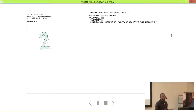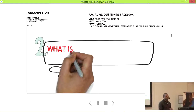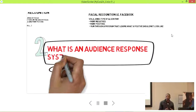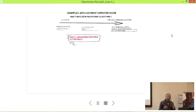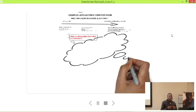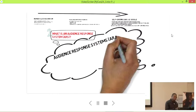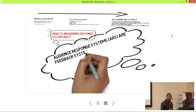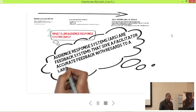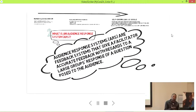The second point is audience response systems. An audience response system is really trying to get feedback from the audience. The definition is: audience response systems are feedback systems that give a facilitator accurate feedback with regards to a large group of responses from a question posed to the audience.